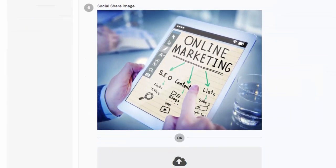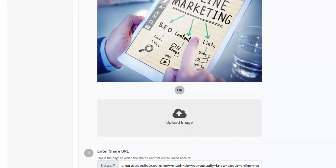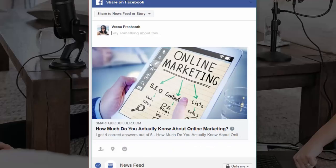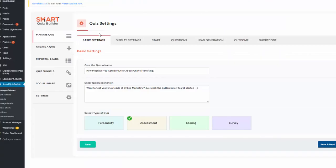The image, the title — everything is customizable. Users can share content to Facebook, and when someone clicks on the shared content in Facebook, you can have them redirected back to your main quiz page. Now let me give you a quick tour of the SQB back end to show you how you can set up an assessment quiz like this.